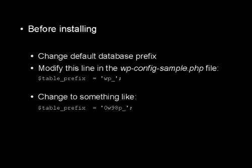The front part stays the same, but you can see I've put 0 and a lowercase w, 98, and then a lowercase p, and then the underscore.